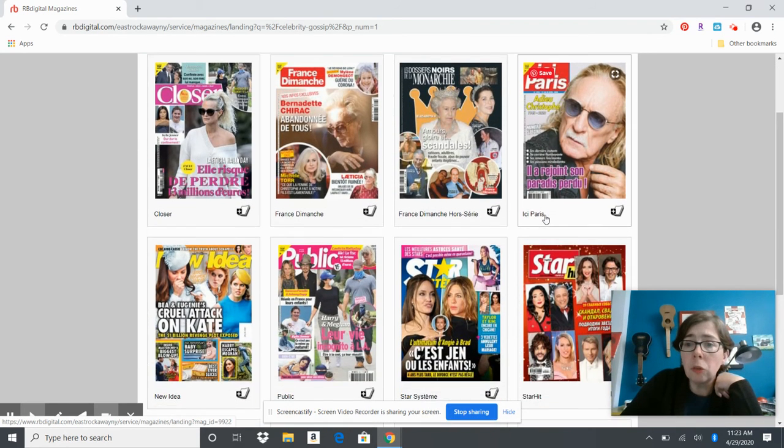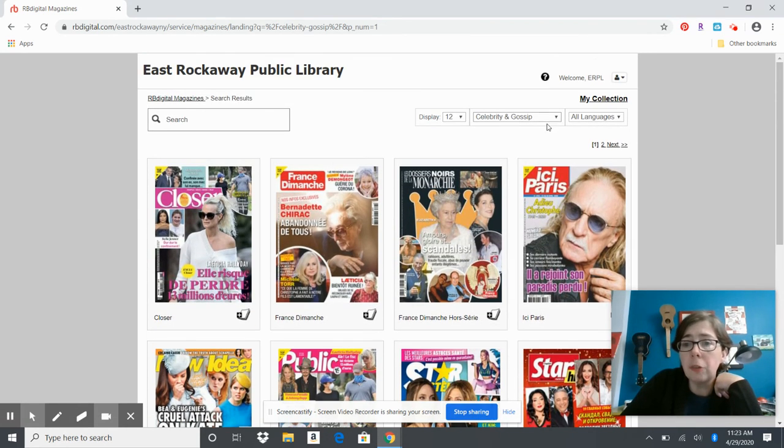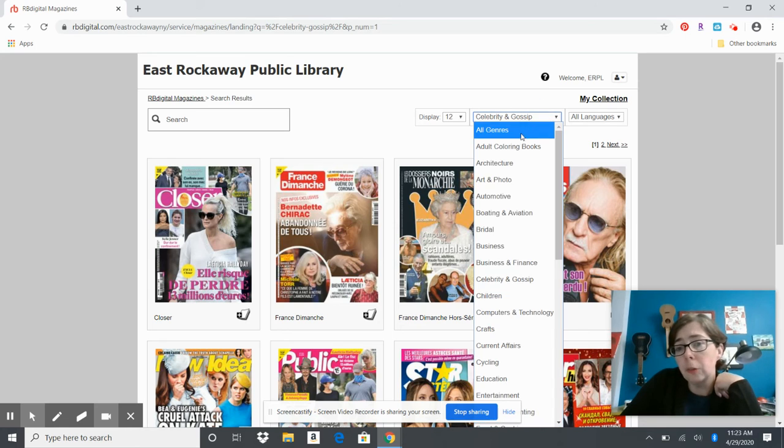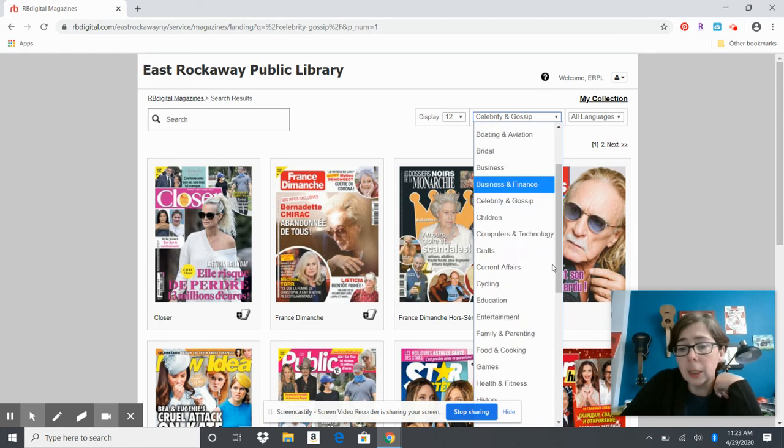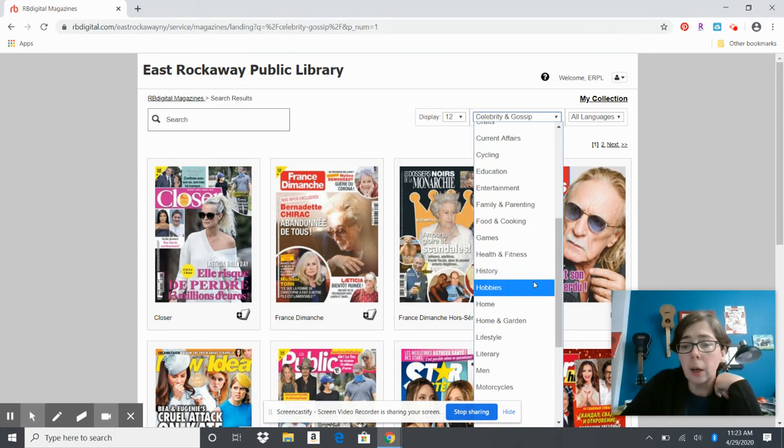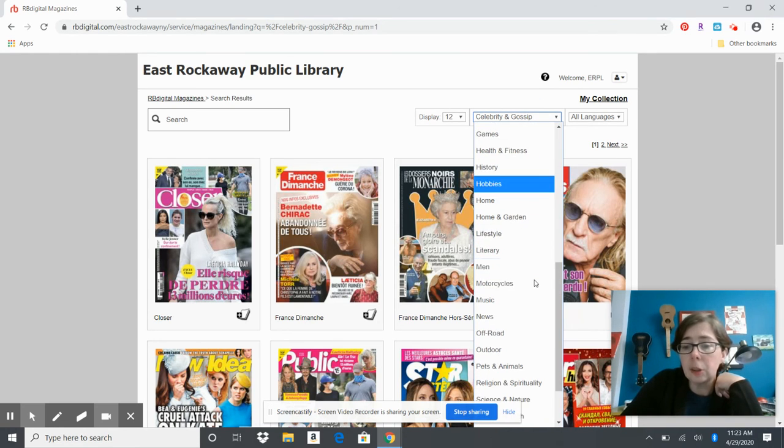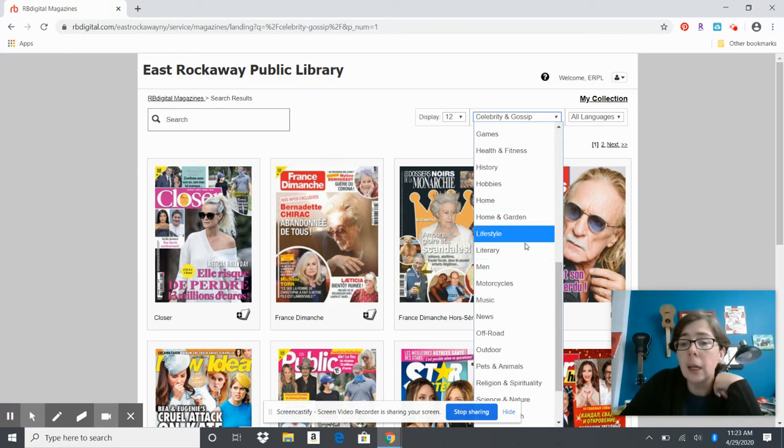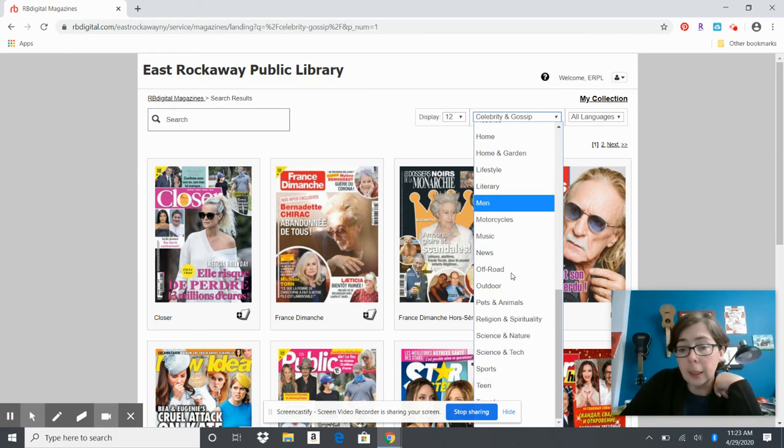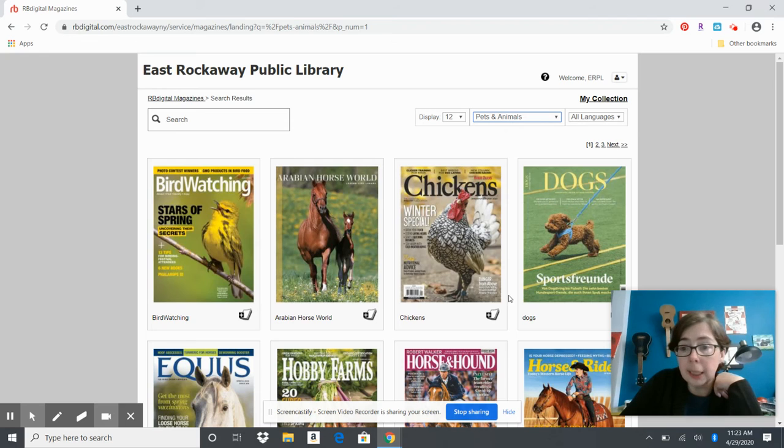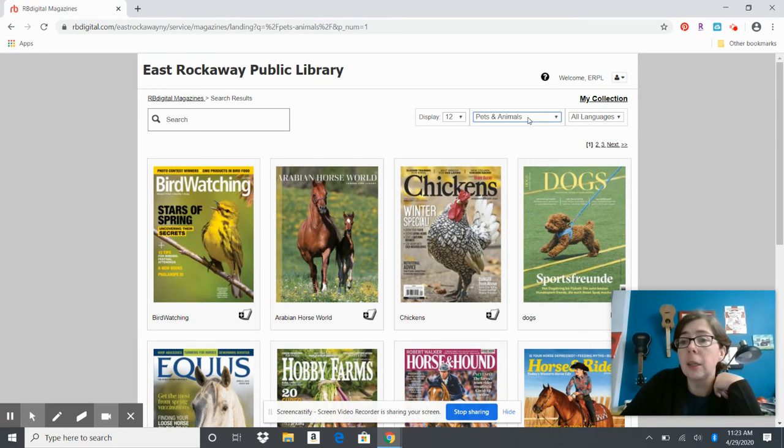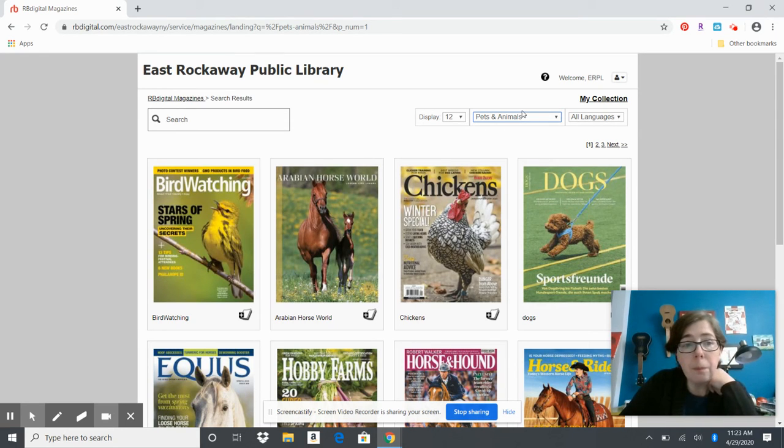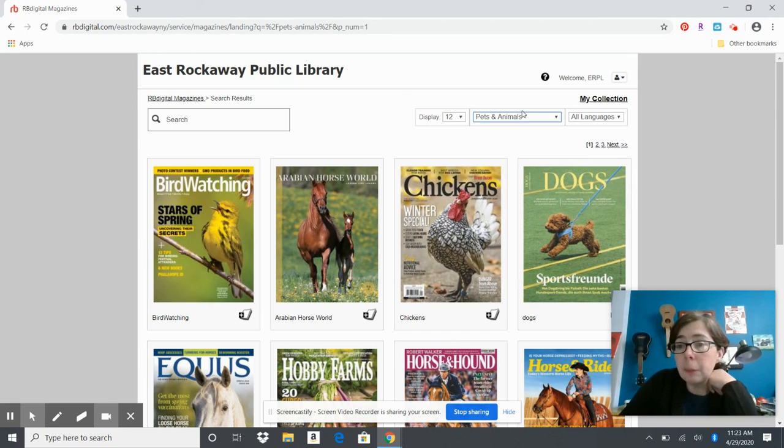...craft magazines that you like from other countries, you may totally find them here. There's also things in pets and animals, hobbies, crafts, and so much more. If you're having any problems, don't hesitate to...